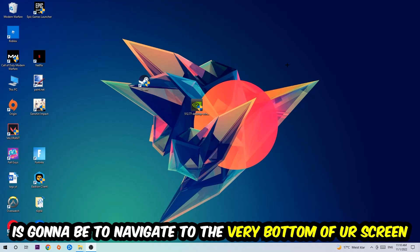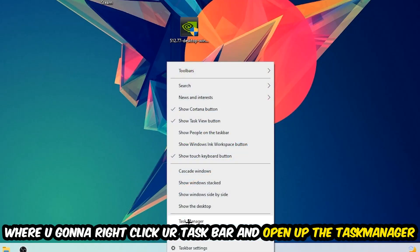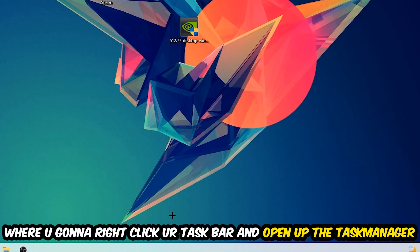So the first step I would recommend doing for everybody is gonna be to simply navigate to the very bottom of your screen where you're gonna right-click your taskbar and open up your Task Manager.